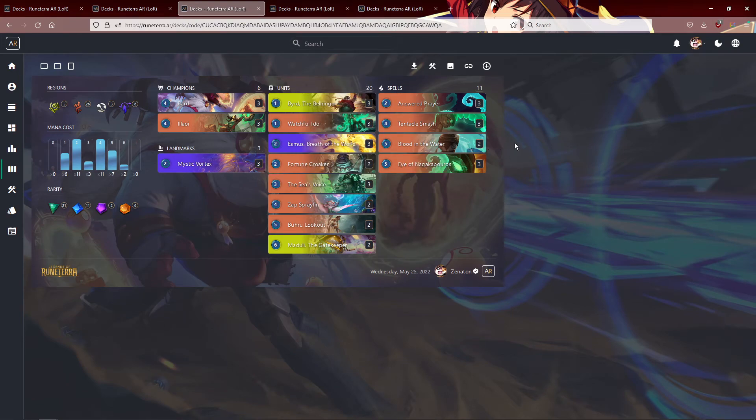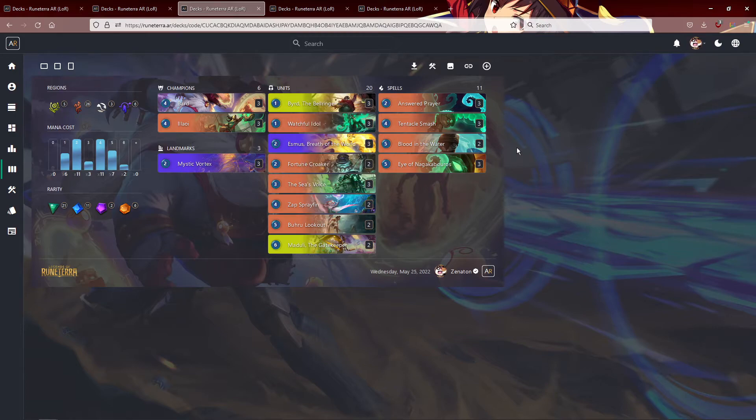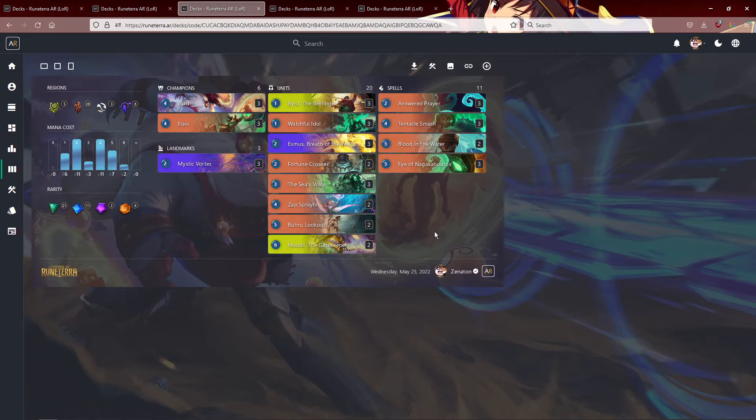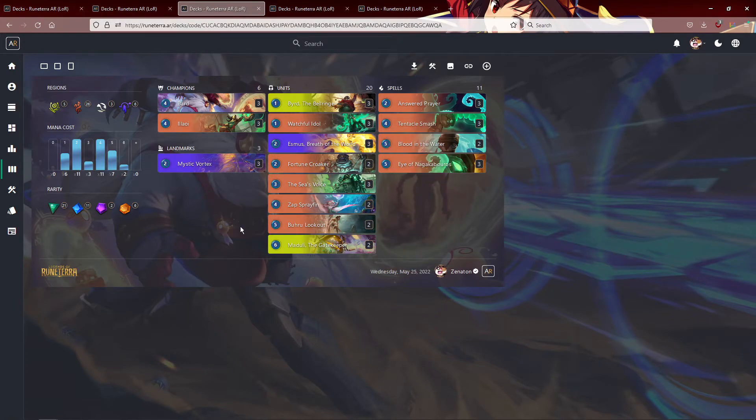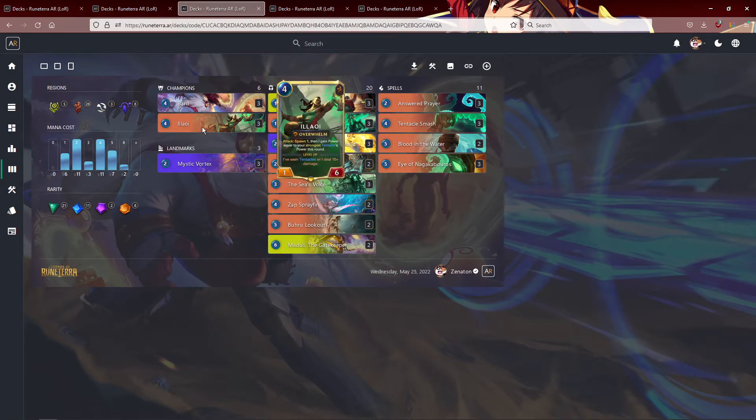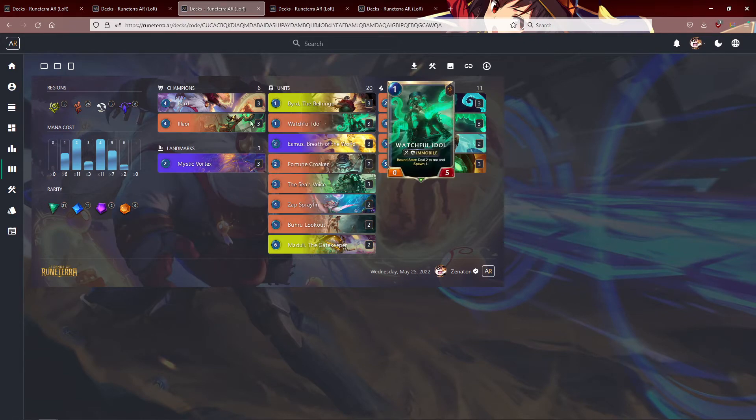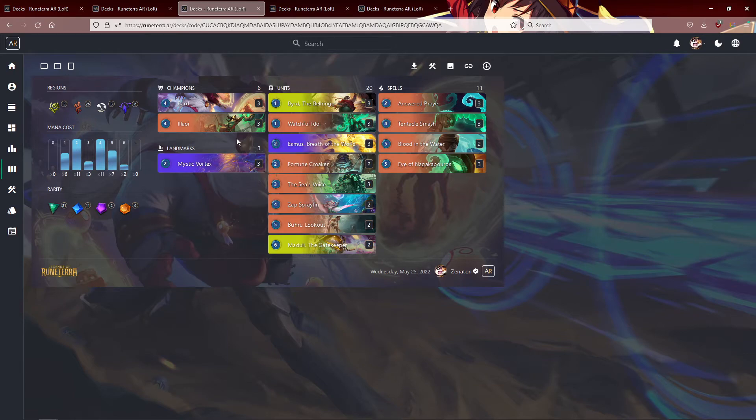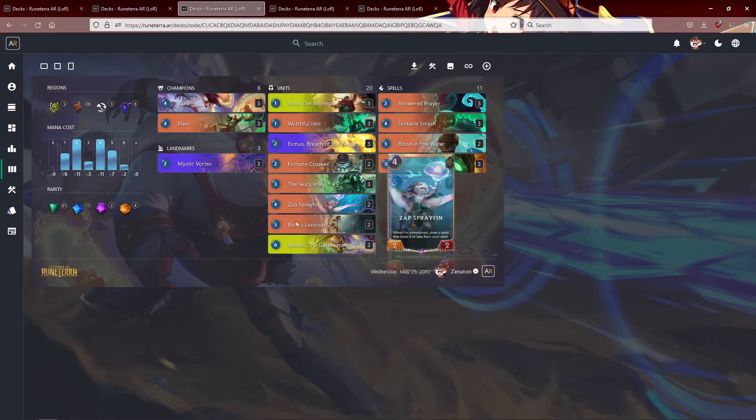And then Bard buffing up your units is, of course, really nice with the chimes. Like Zap Sprayfin getting just one chime buff is huge. Croaker getting a buff is nice too. Watchful Idol getting buffs is actually kind of big too. So I really like this deck. Illaoi getting buffs is big too because she has Overwhelm. Her going up to seven health makes her so hard to kill. We also got a couple Blood in the Waters. So many decks just don't play around Blood in the Water and I can't blame them. It's a new card.